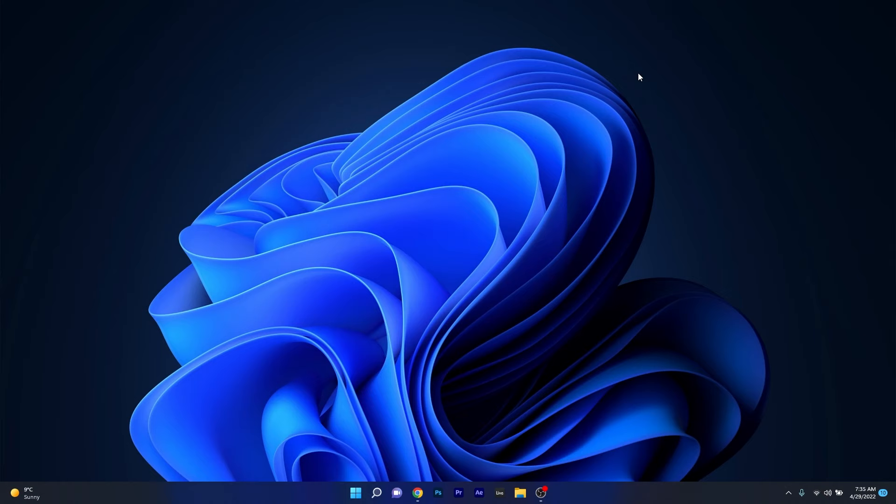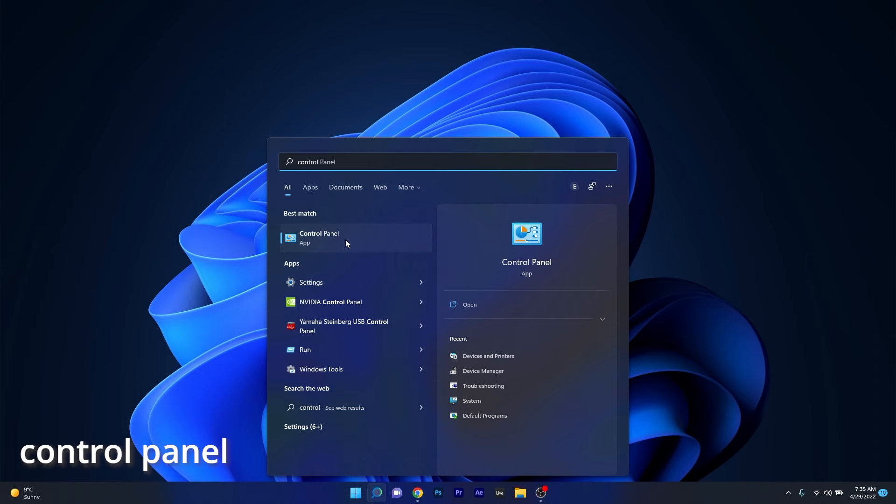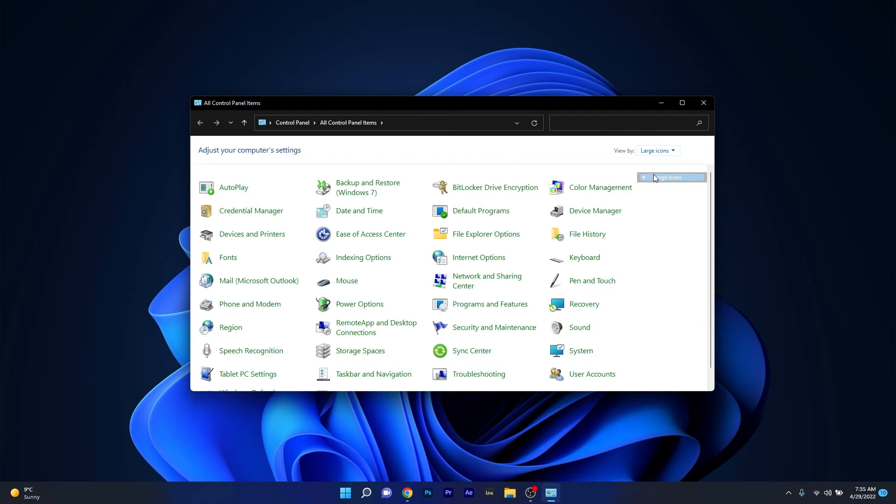So this method is super simple. What you have to do is press the Windows button, then simply type control panel and select it from the search results.